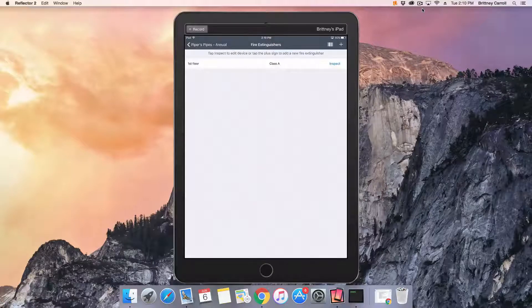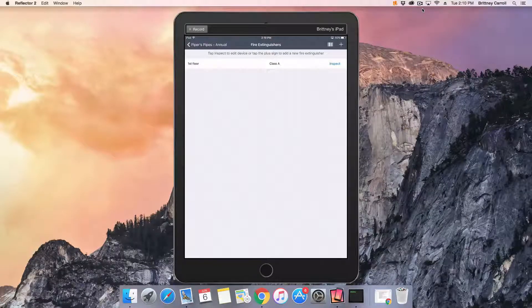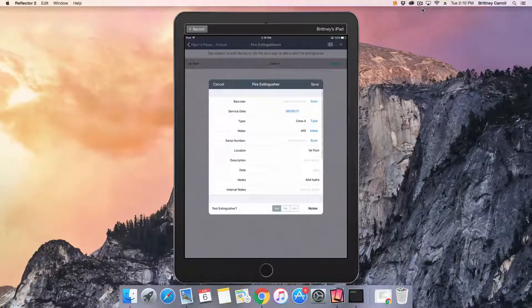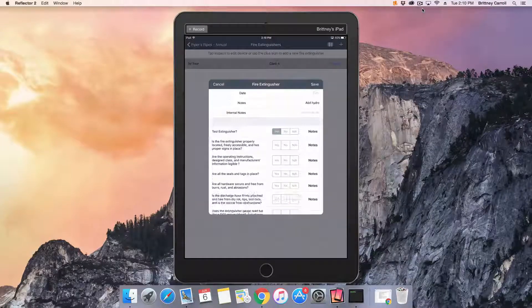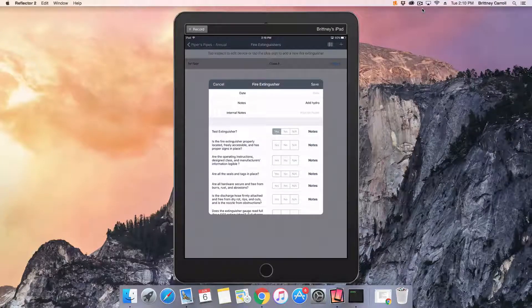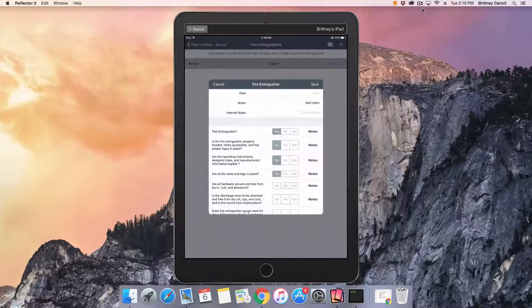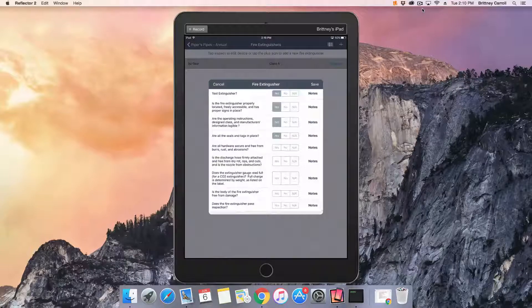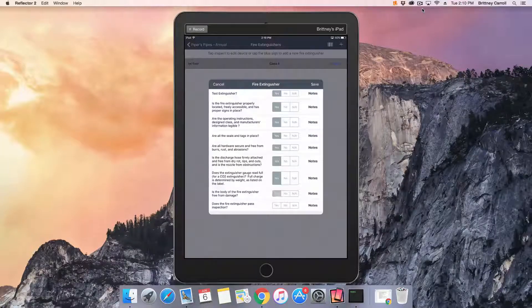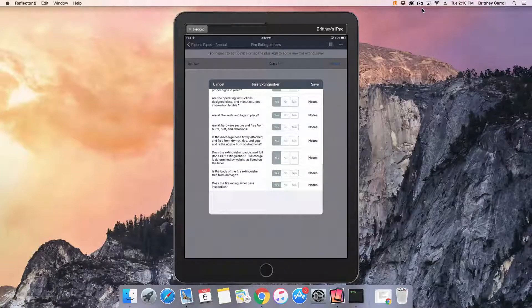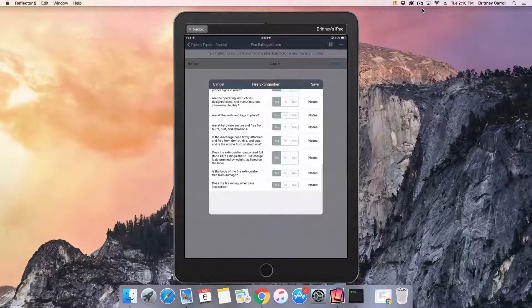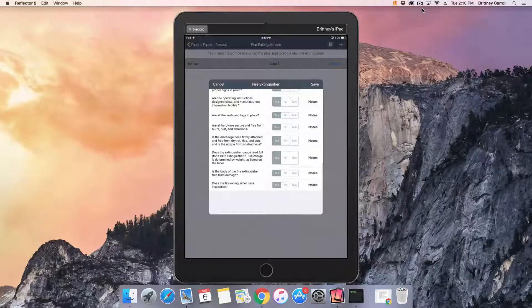You'll now see the fire extinguisher listed on the screen. Tap Inspect next to that extinguisher. Scroll past the fire extinguisher info you added in the pop-up box and answer the questions accordingly. One thing to note is that by design, fire extinguisher questions do not default to a yes answer. Every question must be answered.